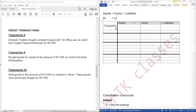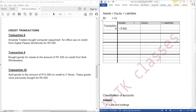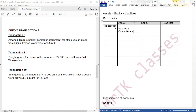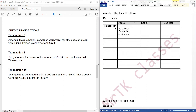Transaction 8: Amanda Traders bought computer equipment for office use on credit from Digital Palace Worldwide for $5,500. Our assets are increasing, so the asset account increasing here is computer equipment. We are going to debit computer equipment, because whenever assets are increasing, we should debit.